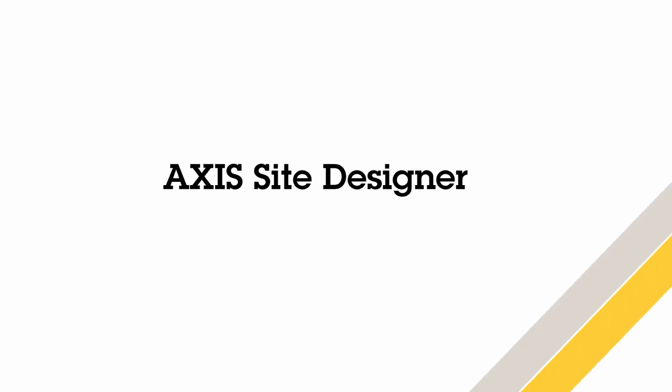In this video, I'm going to give an overview of the documentation AXIS Site Designer can automatically create. I've created a project and we will go through this and look at all of the information that can be entered.